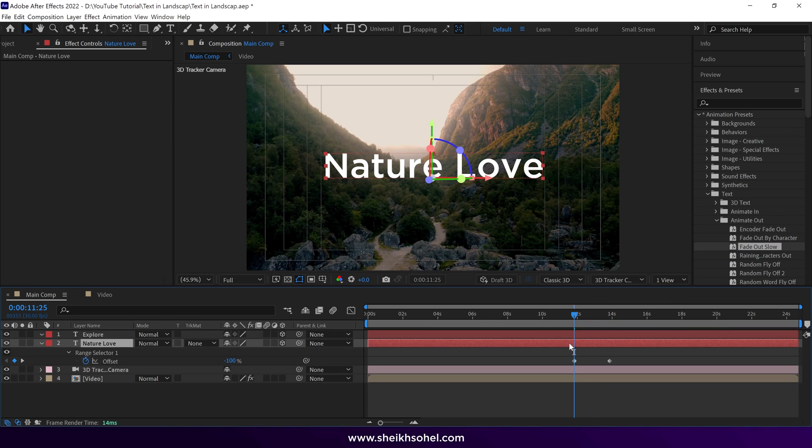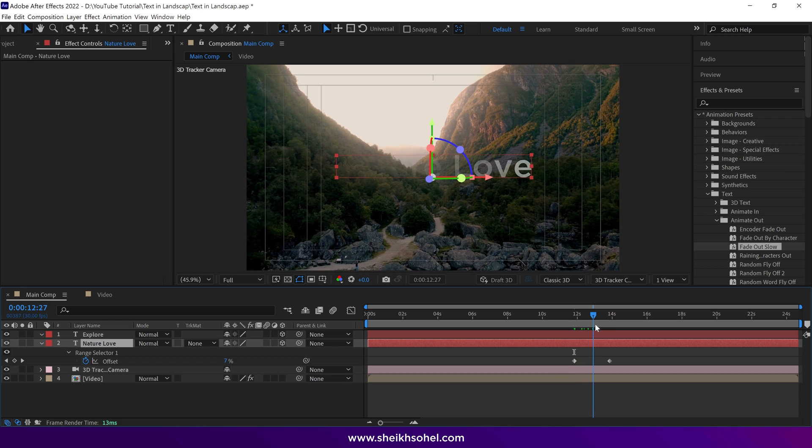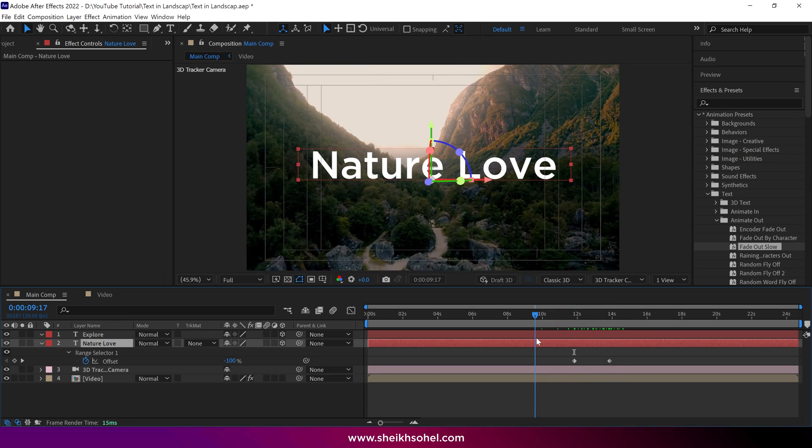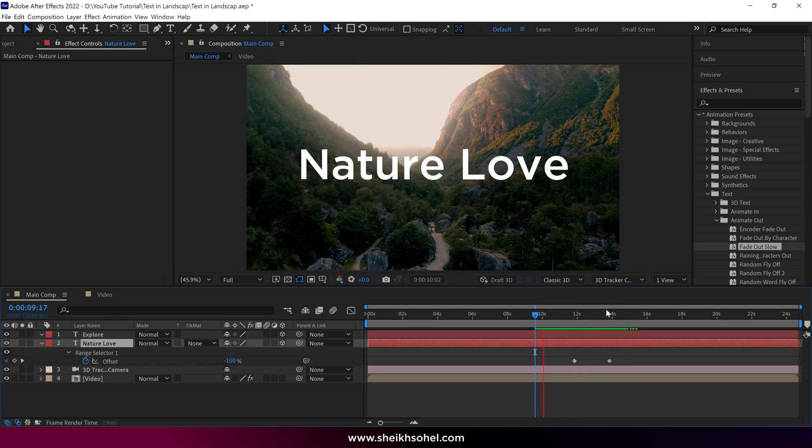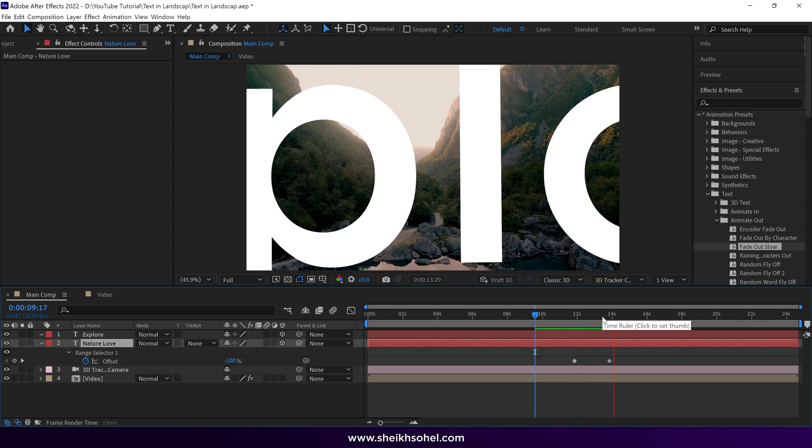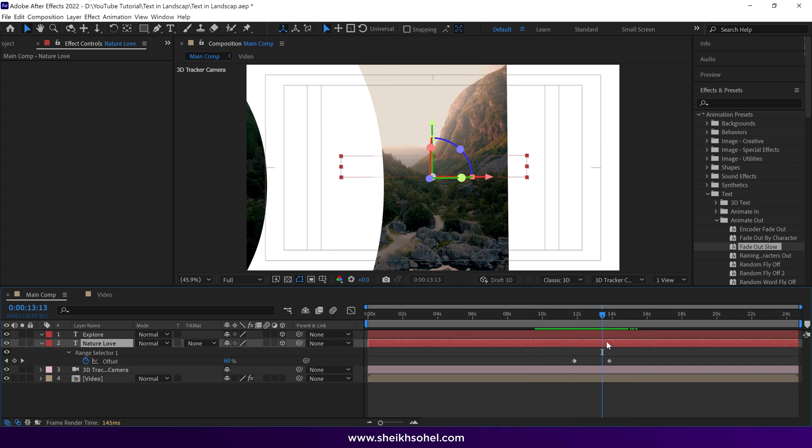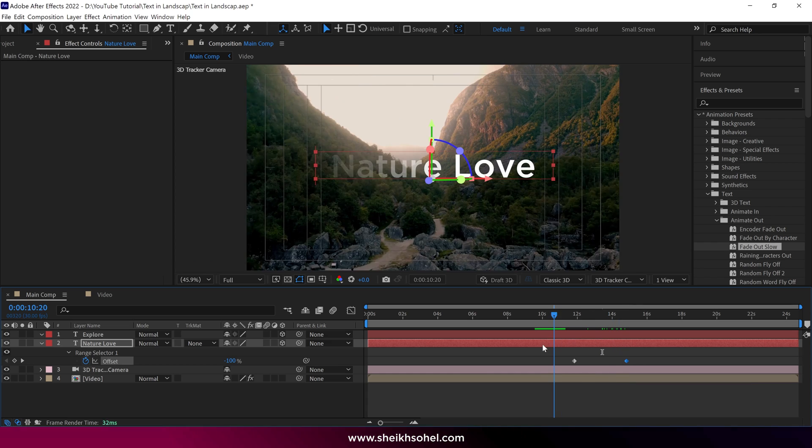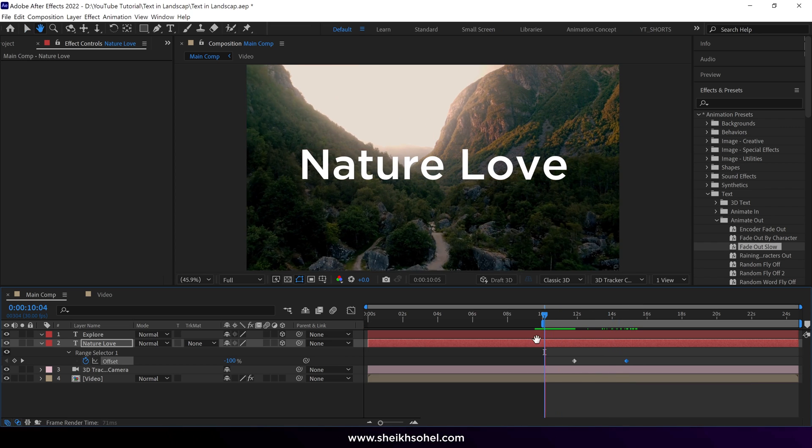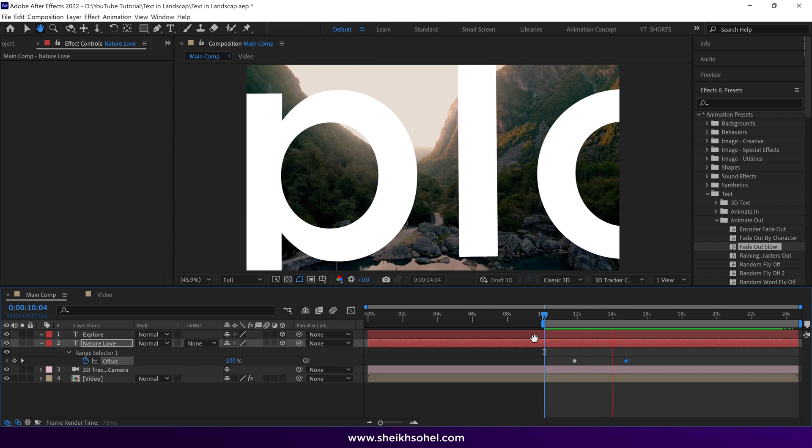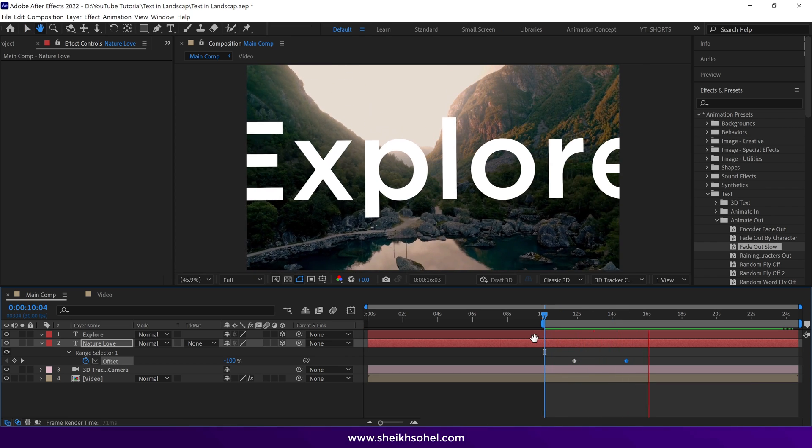Next, press U to view all the keyframes of this layer. Check the preview. If it looks too fast, adjust the second keyframe to slow down the fade out animation. Alright, this looks perfect to me.